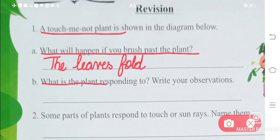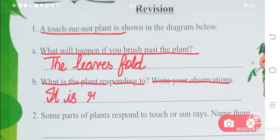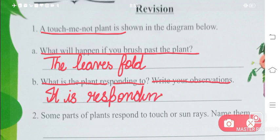What is the plant responding to? Write your observation. The plant responds to which thing? It is responding to touch. Just as you touch it, it responds. So the answer is: touch.